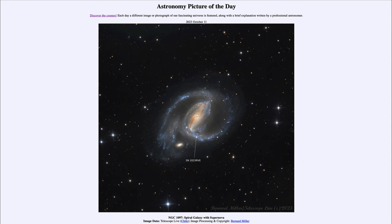A Type 1 supernova requires a binary system — two stars orbiting close together — where one has to be a very specific type of star called a white dwarf, right at the edge of its mass limit, just before it is about to become unstable.